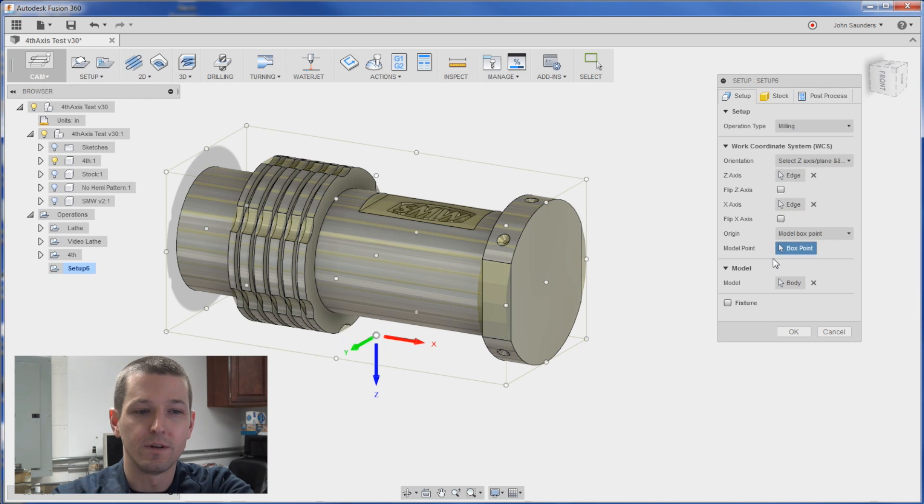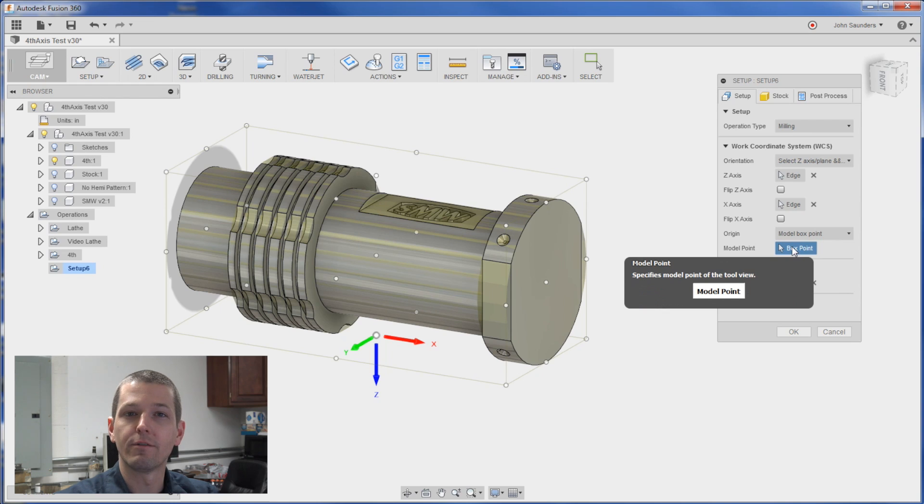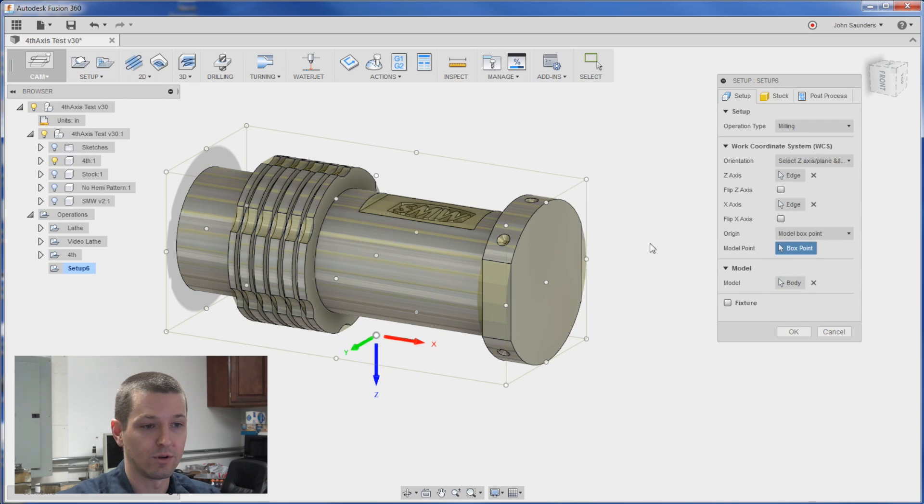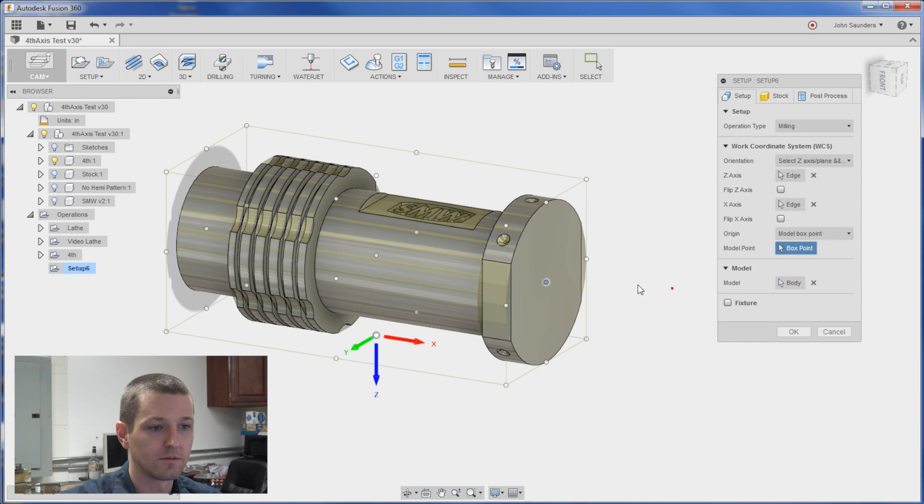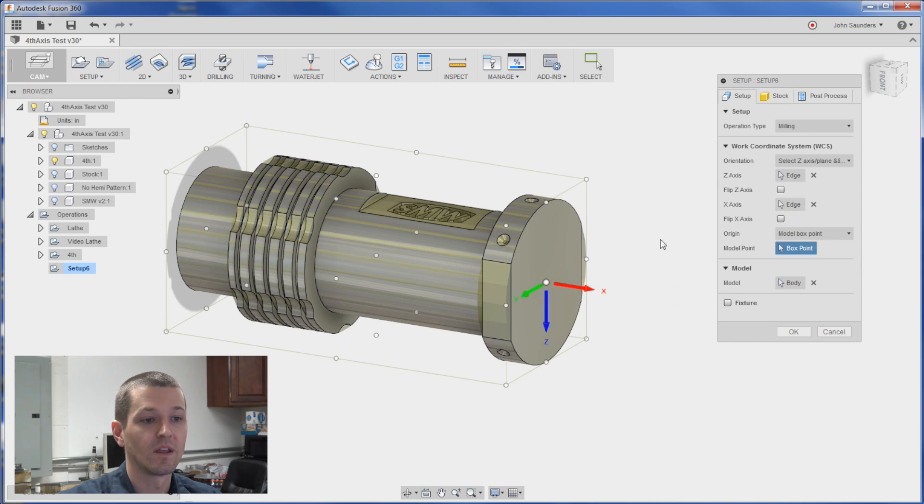Notice it defaulted. The blue is now highlighted for model box, model point so it's ready for you to click that. Click it. There we go.